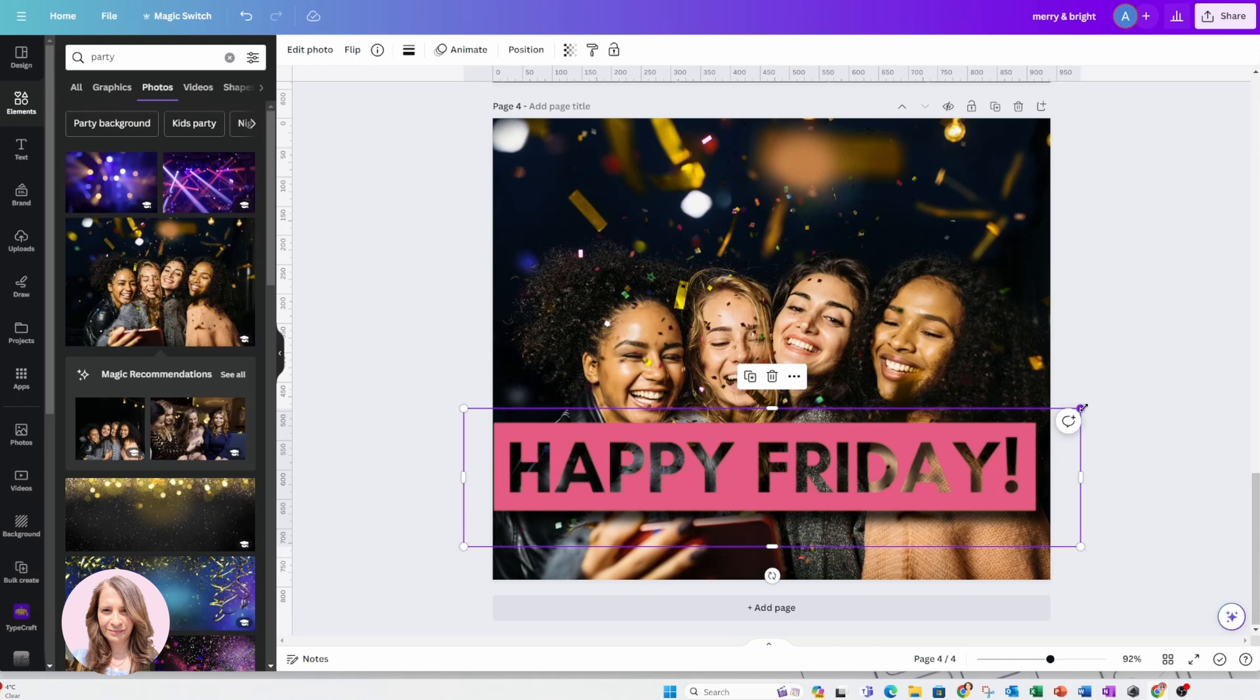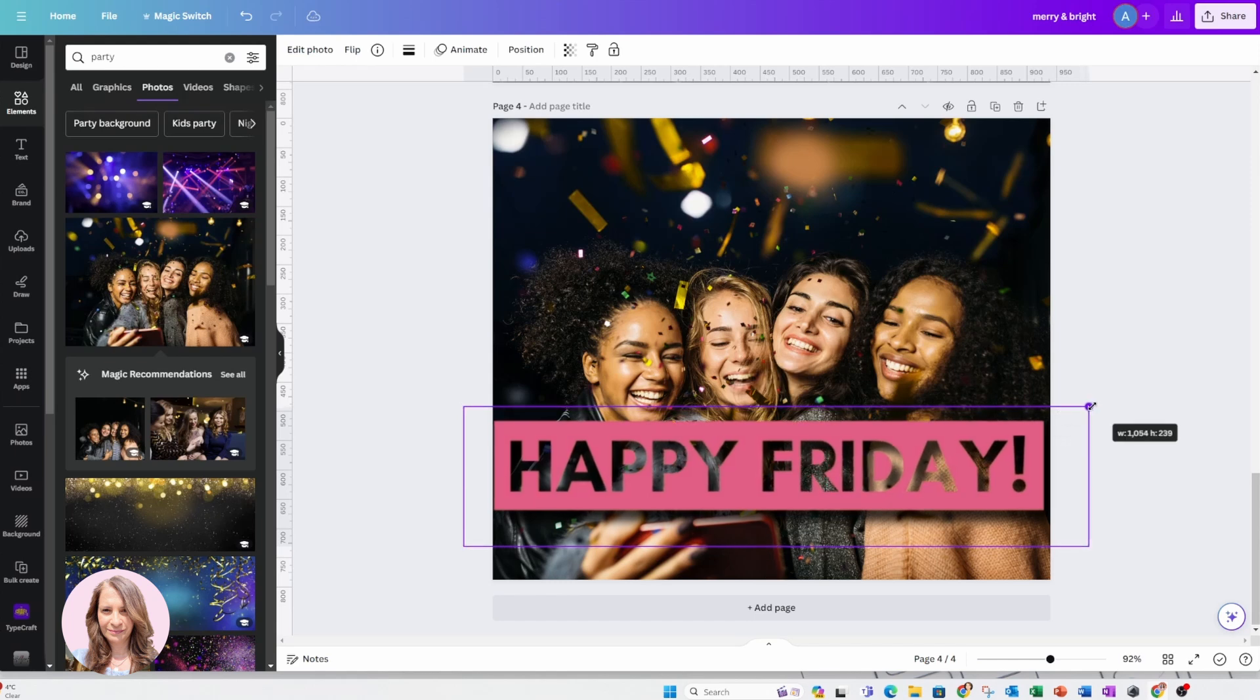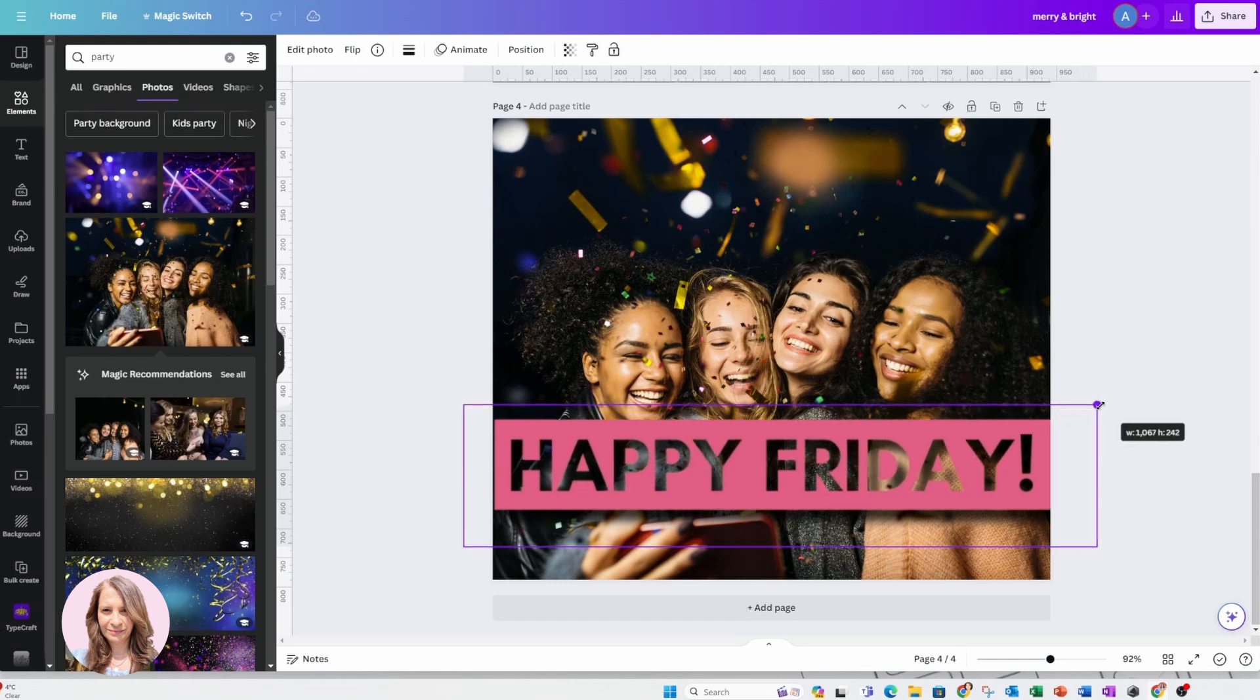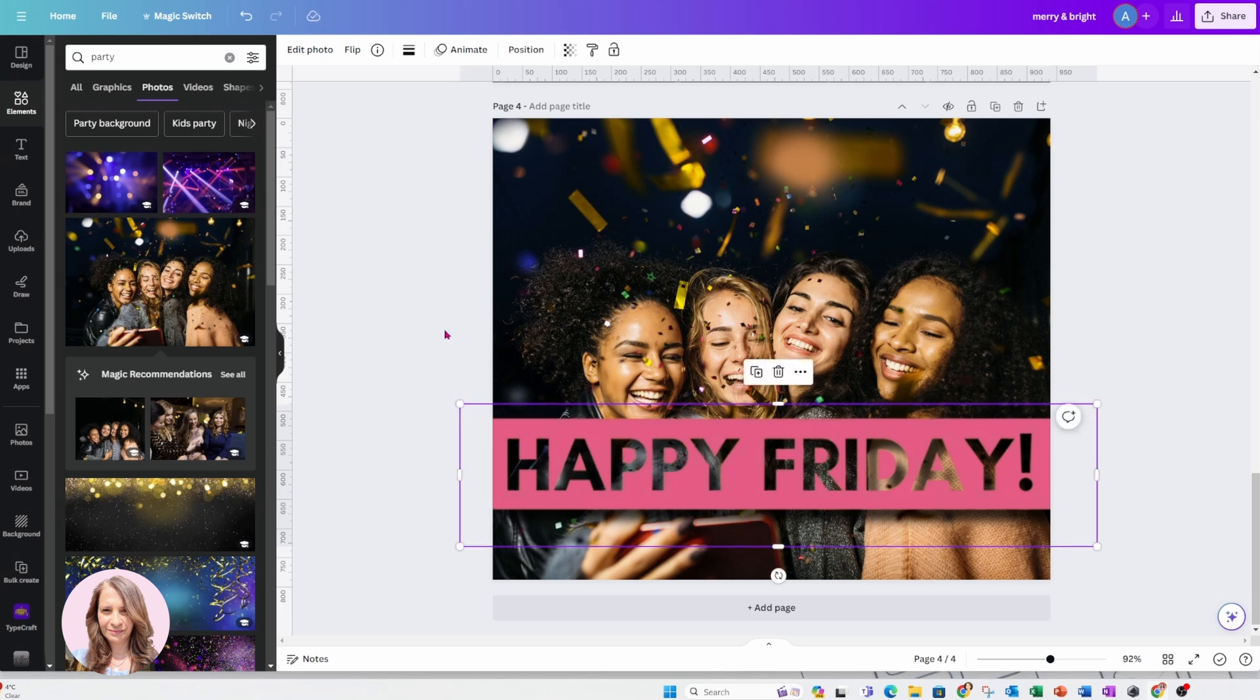Of course, when the shadow is selected, the image kind of shrinks a little bit. So you have to stretch it out a little bit more.